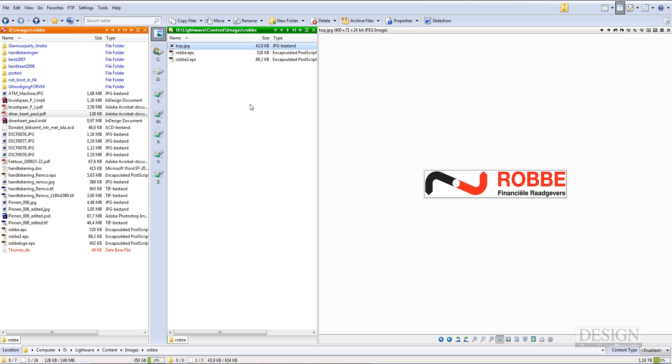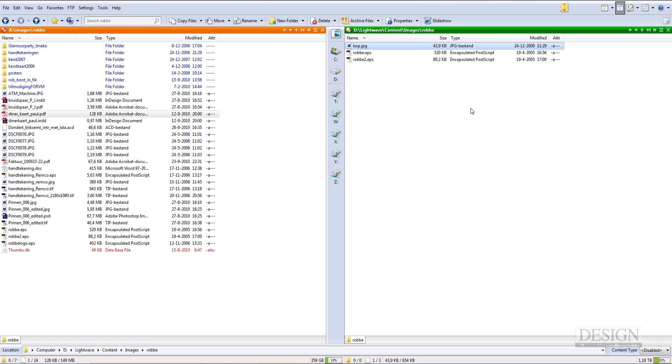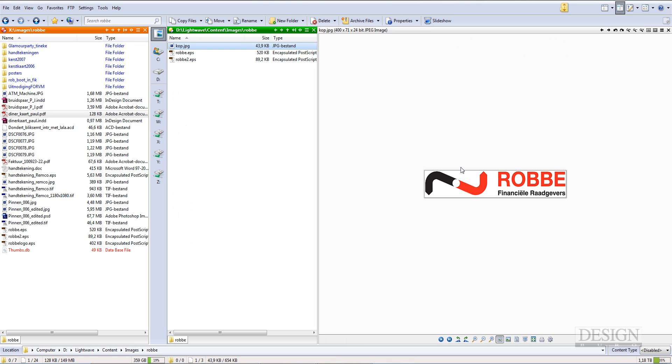Also remember that EPS files, which is encapsulated PostScript, can hold bitmaps and Lightwave won't handle those. So if somebody draws something in Photoshop and puts it into an EPS by saving it as an EPS file, you won't be able to use that. So if you've got troubles regarding that, just load it up into Illustrator or Photoshop and have a look at what might be causing it, because Lightwave handles them pretty well. So that said, we're going to be doing this logo here. Let's get right to it.